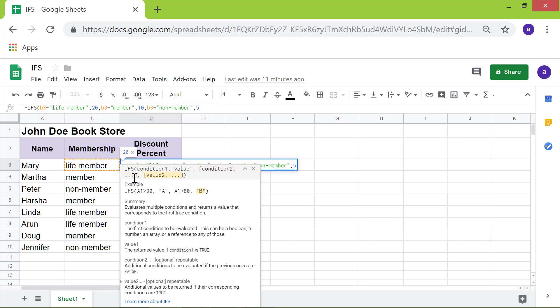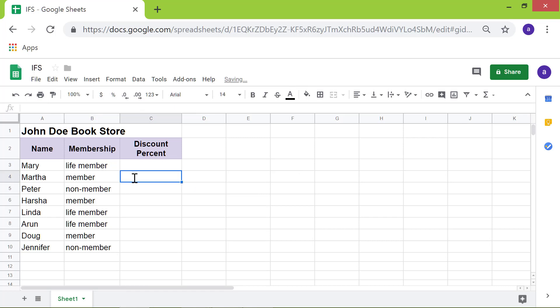Press ENTER. Google Sheets has set a value of 20 in cell C3 because the condition B3 equal to life member is true.